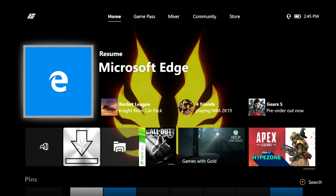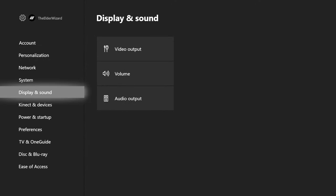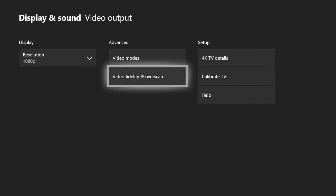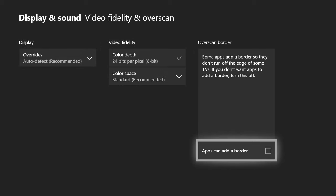Step one of this tutorial is to push the middle button, go all the way to the right to Settings, go to the left side and find Display and Sound, click on Video Output, and then in the middle, Video Fidelity and Overscan. Once you click on here, over on the right side, Overscan Border — make sure that there is no check mark there. If you have a check mark there, you will not be able to download this wizard mod, so make sure there is no check mark.